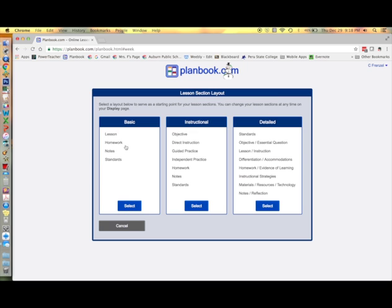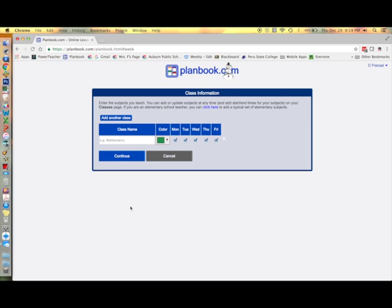Now choose the basic lesson layout. This will serve as a template to get you started. You can always change it later on. Enter a class name for each class you teach and assign a color to each class.